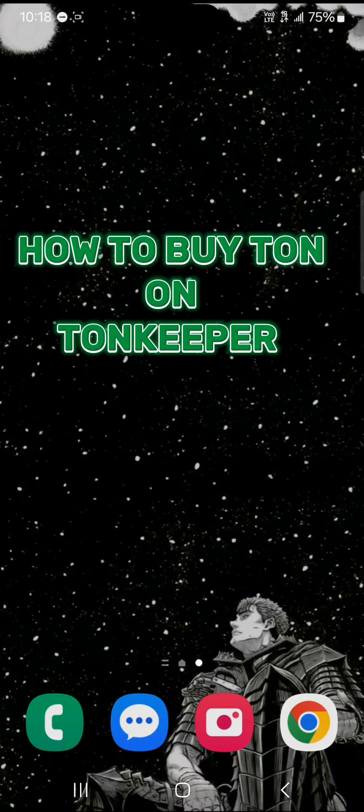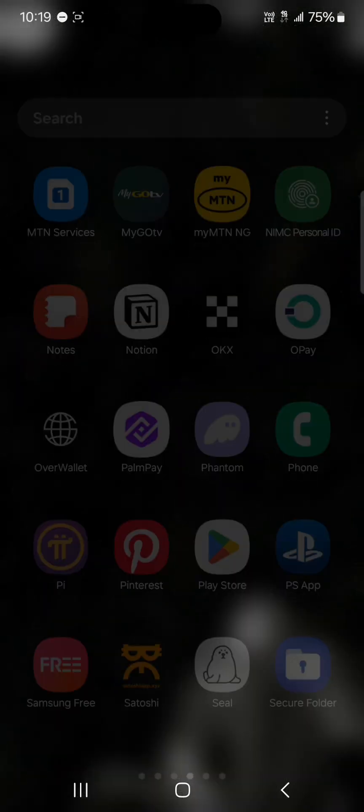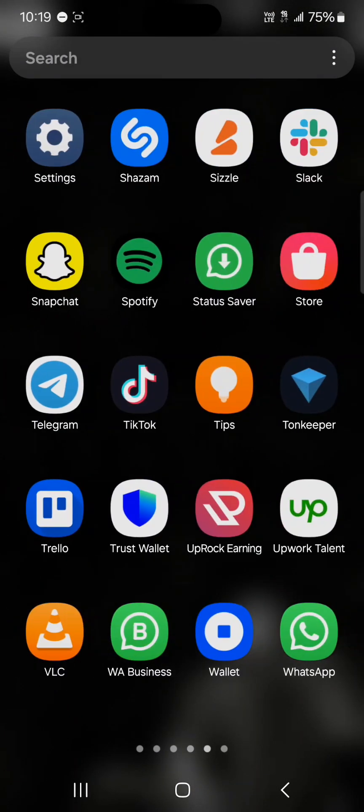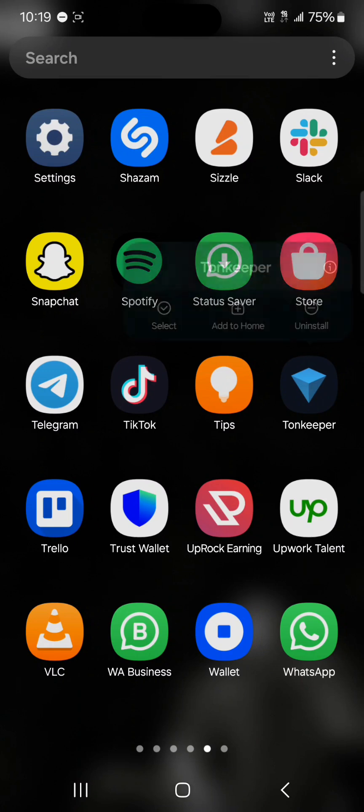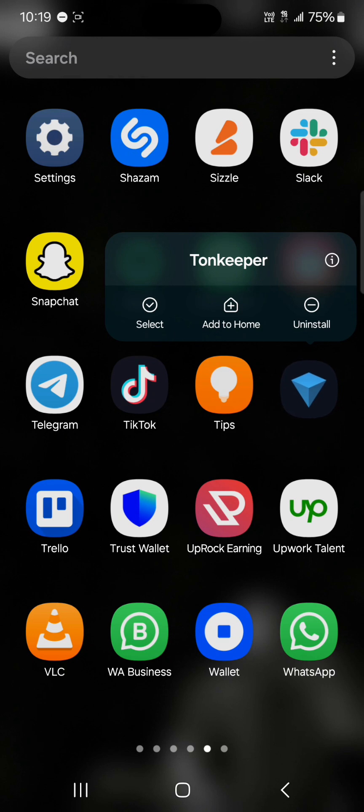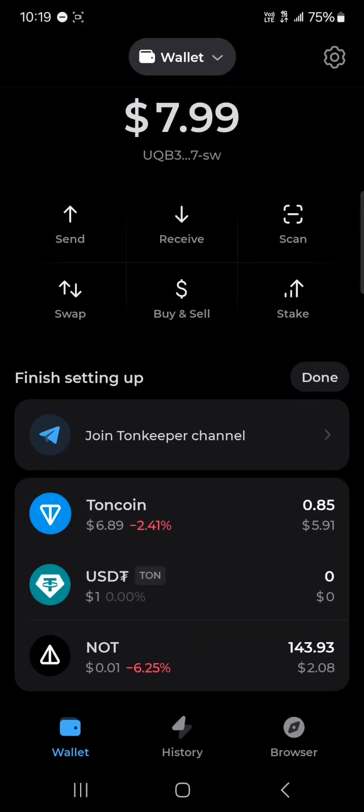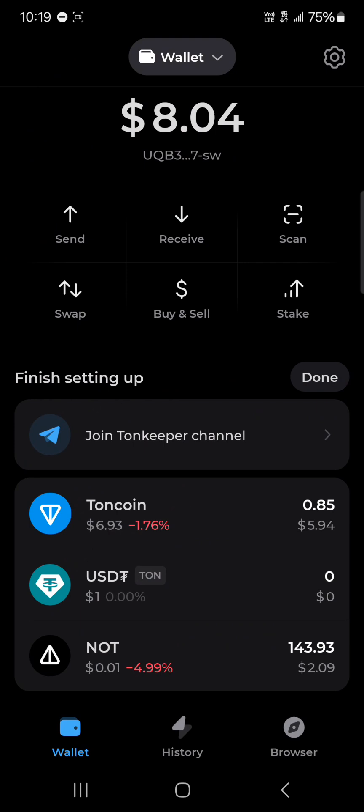Hello guys and welcome to another tutorial video. In this short tutorial, I'll be showing you how to buy Thorn on Tonkeeper. Once you've set up your Tonkeeper application—meaning you've created an account, logged in, and saved your secret phrase—simply open up the Tonkeeper application.